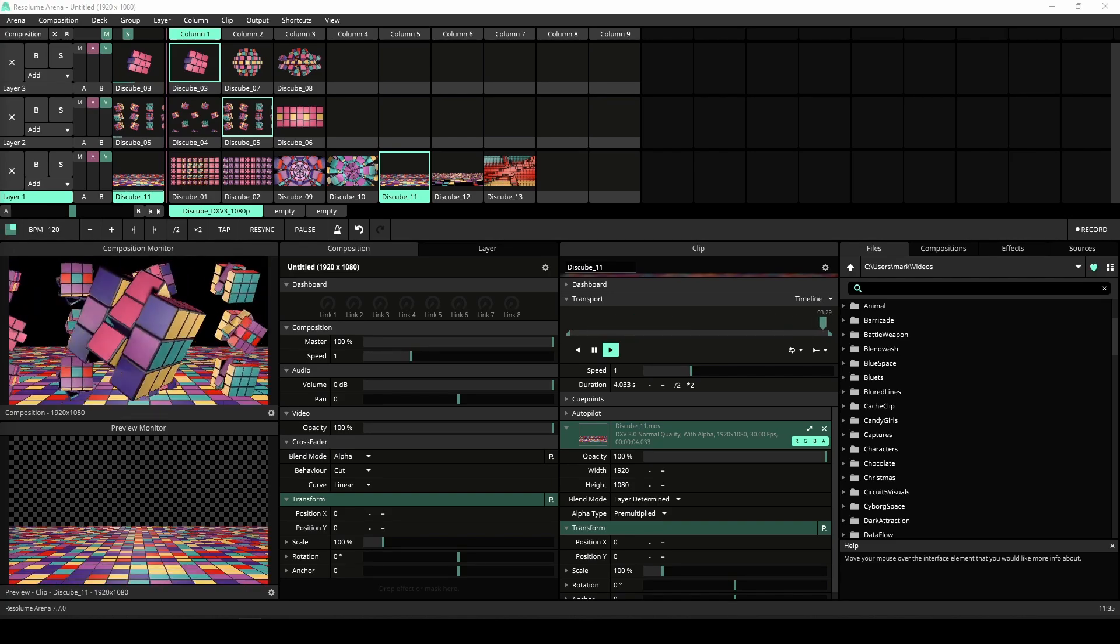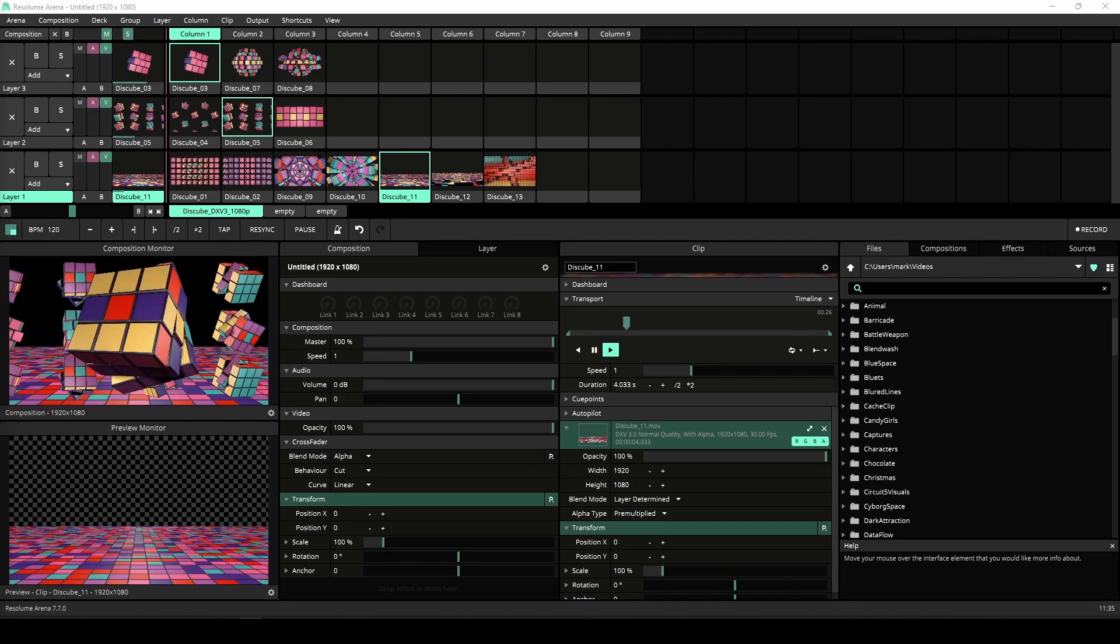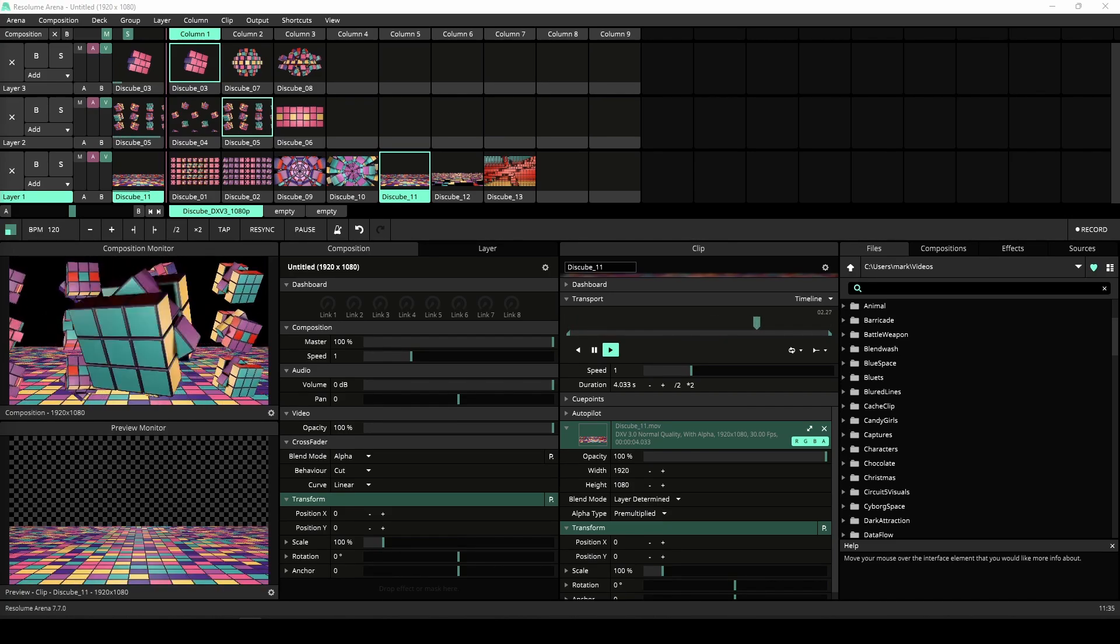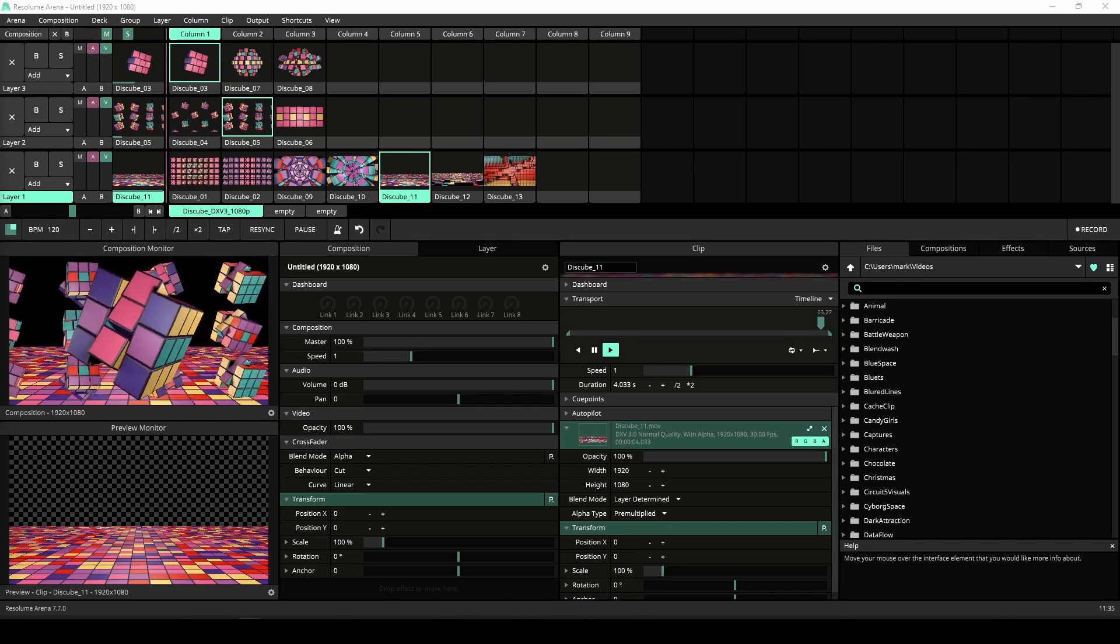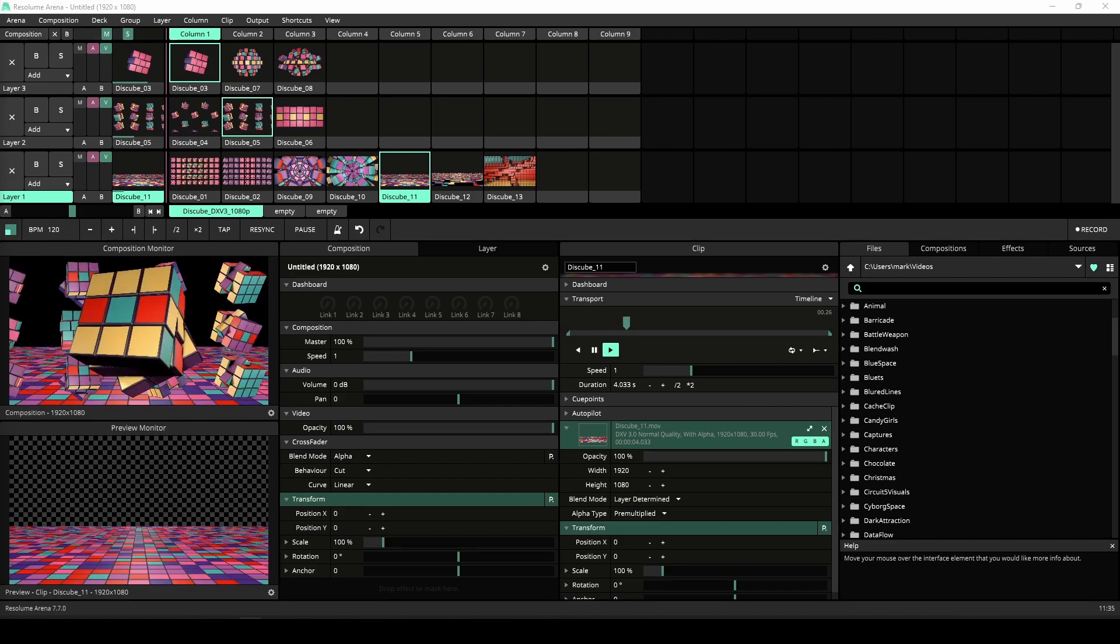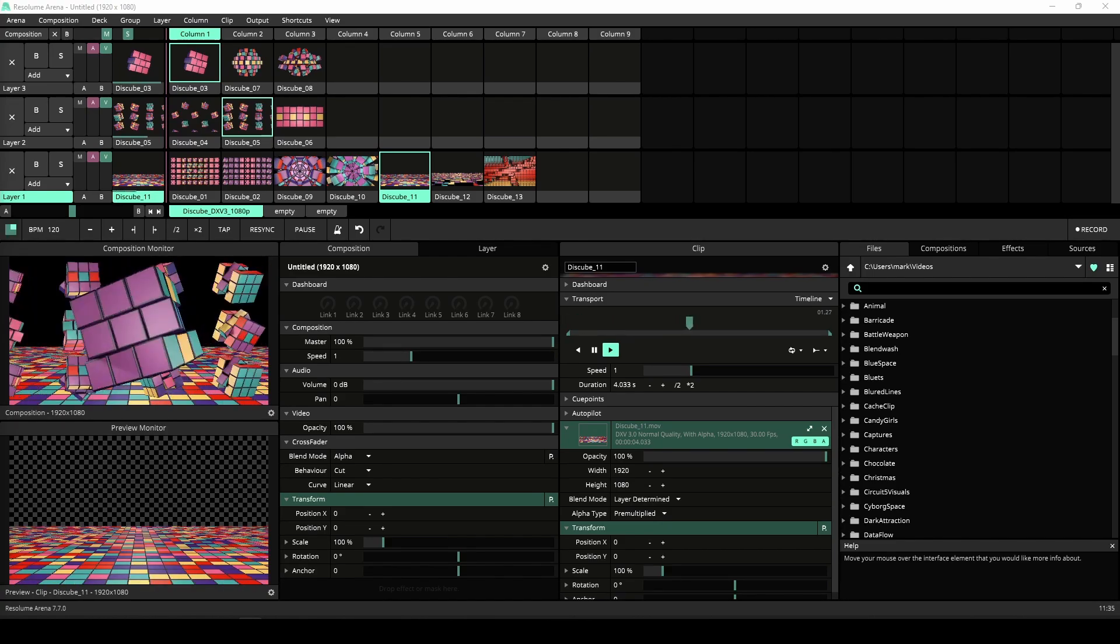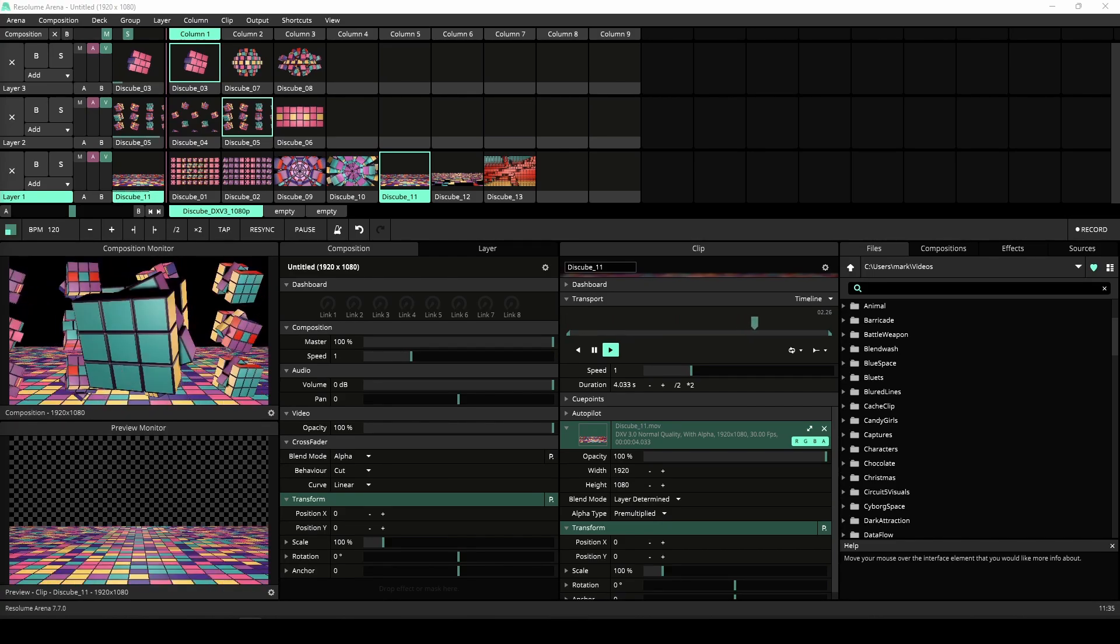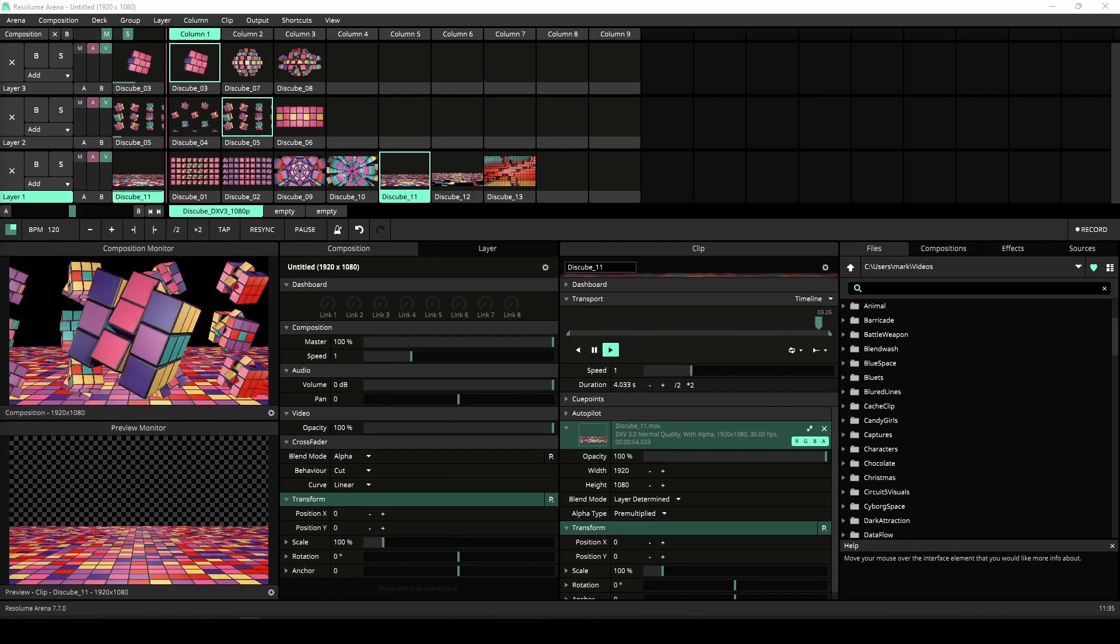Arena, Avenue, and Wire now support multiple preview monitors. Let me start by demonstrating it in Arena, and after that I'll demo it in Wire too.